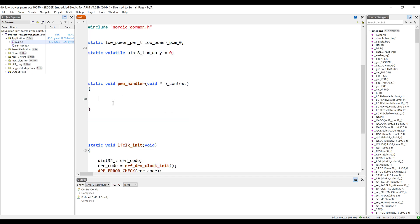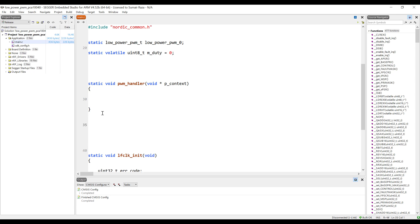Now let's create the initialization function. Before that, let's create a handler. This PWM handler will be called when the timer period is finished; then it can change the duty cycle or we can perform different operations inside it. Let's first initialize the PWM.